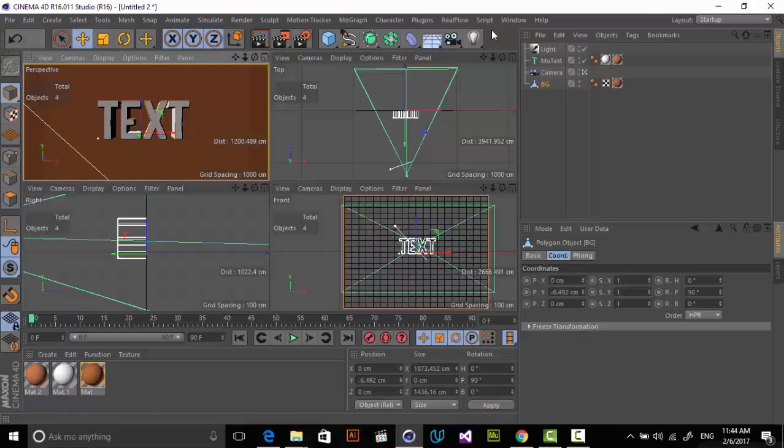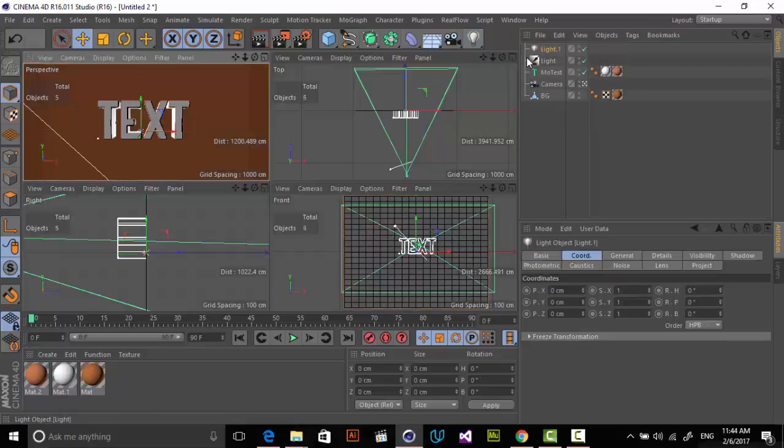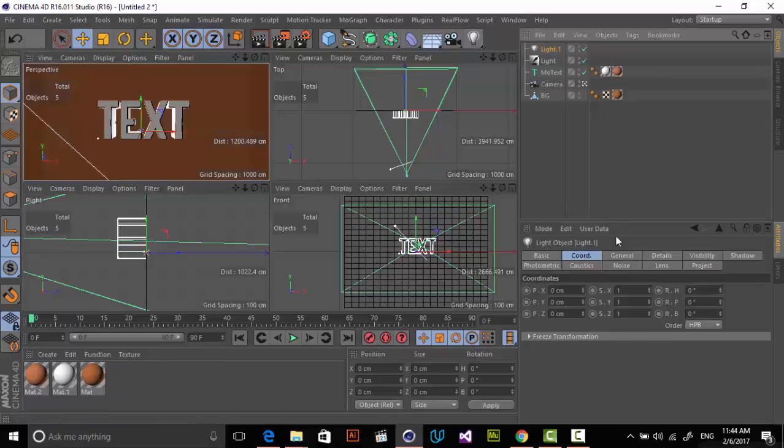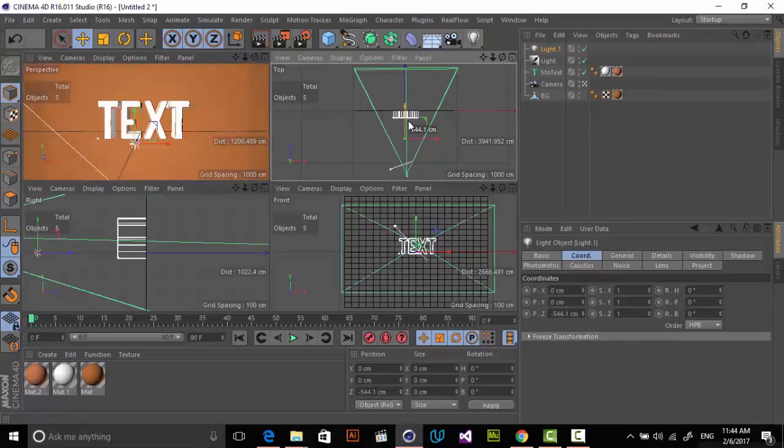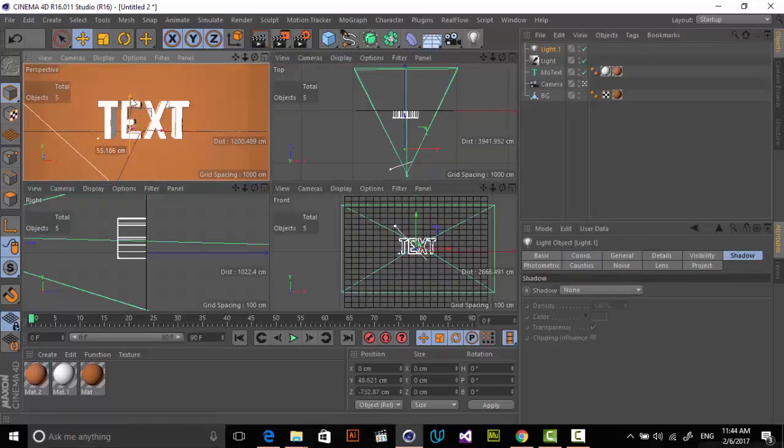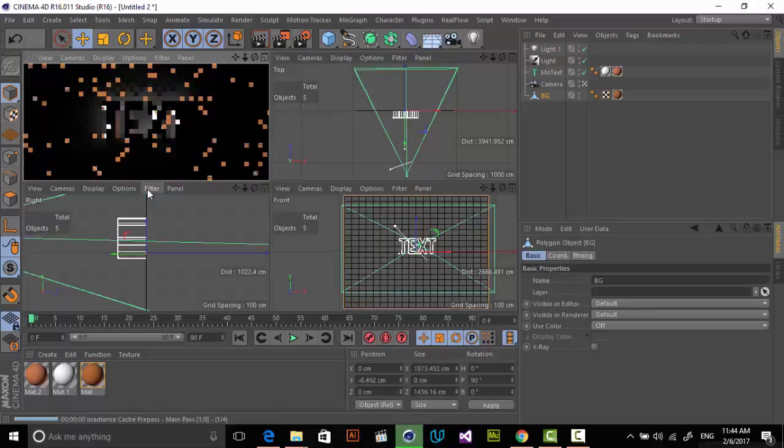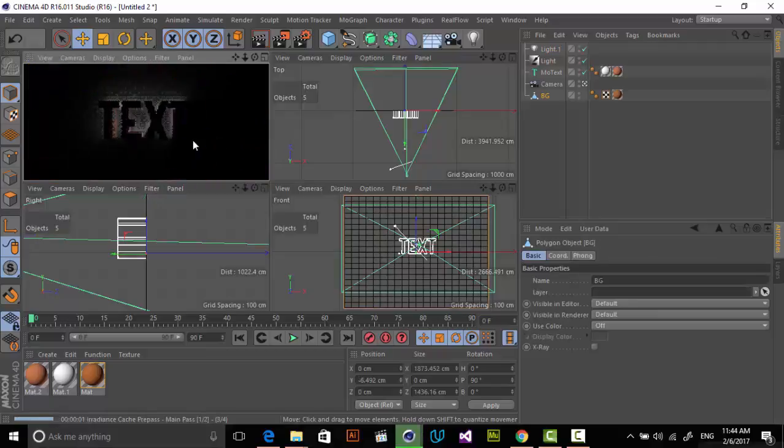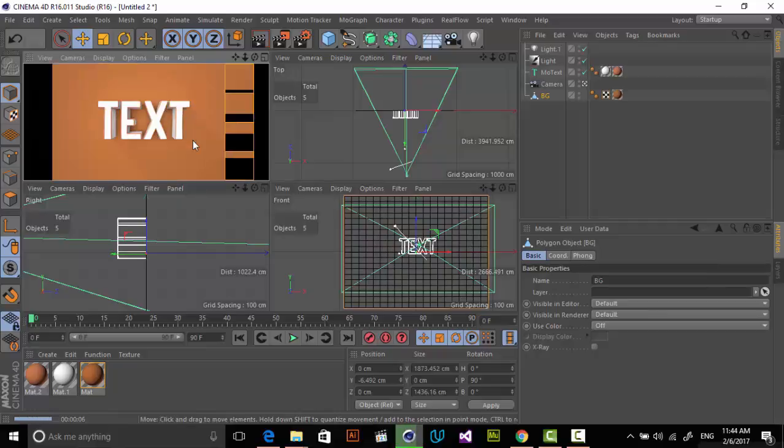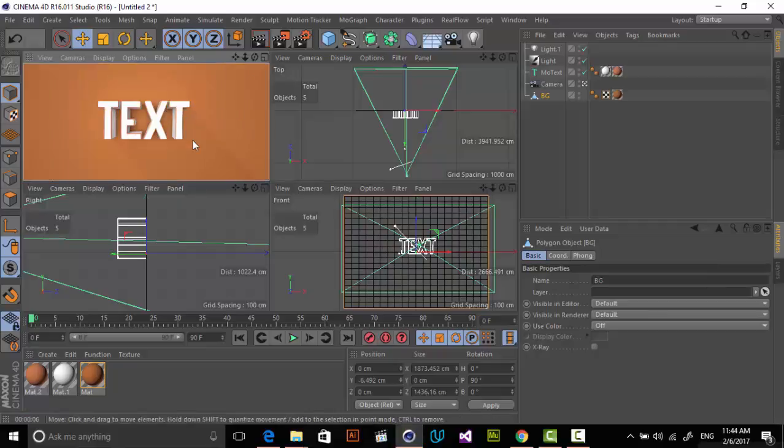Let's add another point light for overall lighting and put this light in front of this. Go to Shadow, yes, the shadow is done. We don't need any shadow to cast from this light.